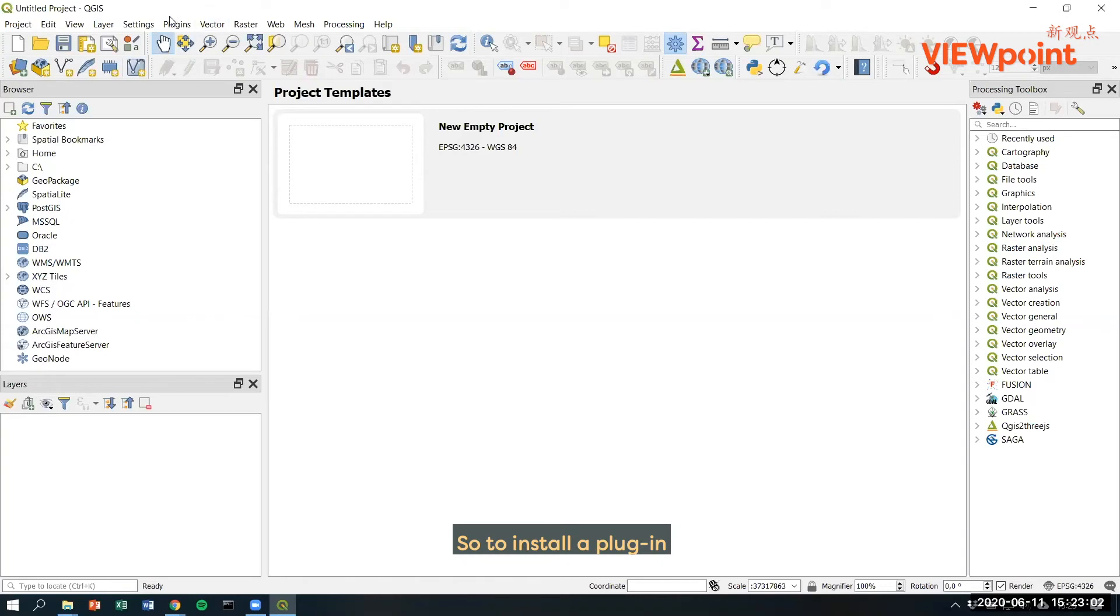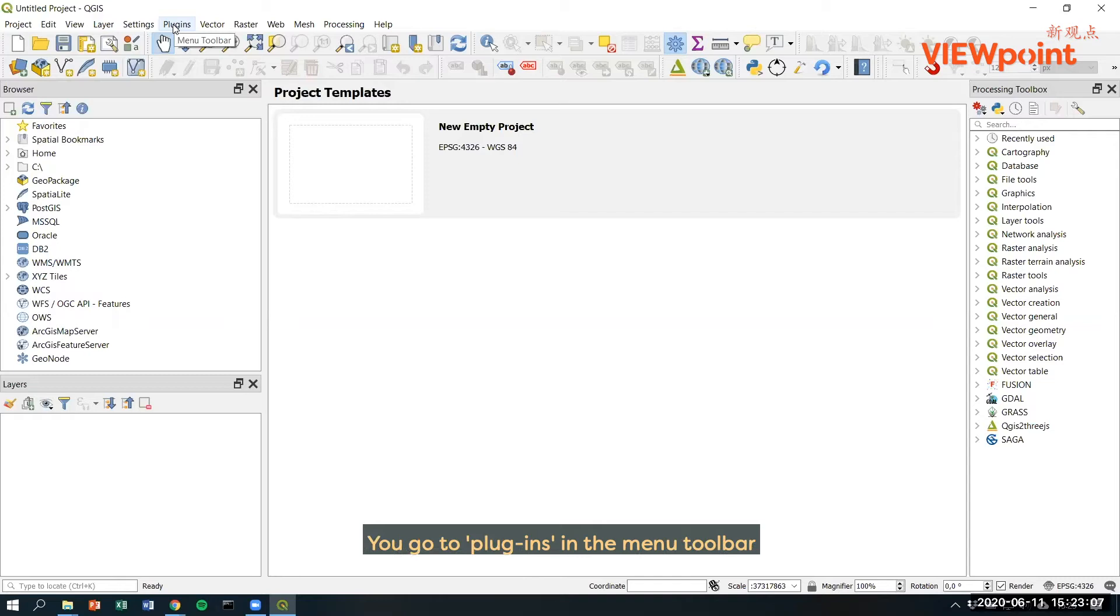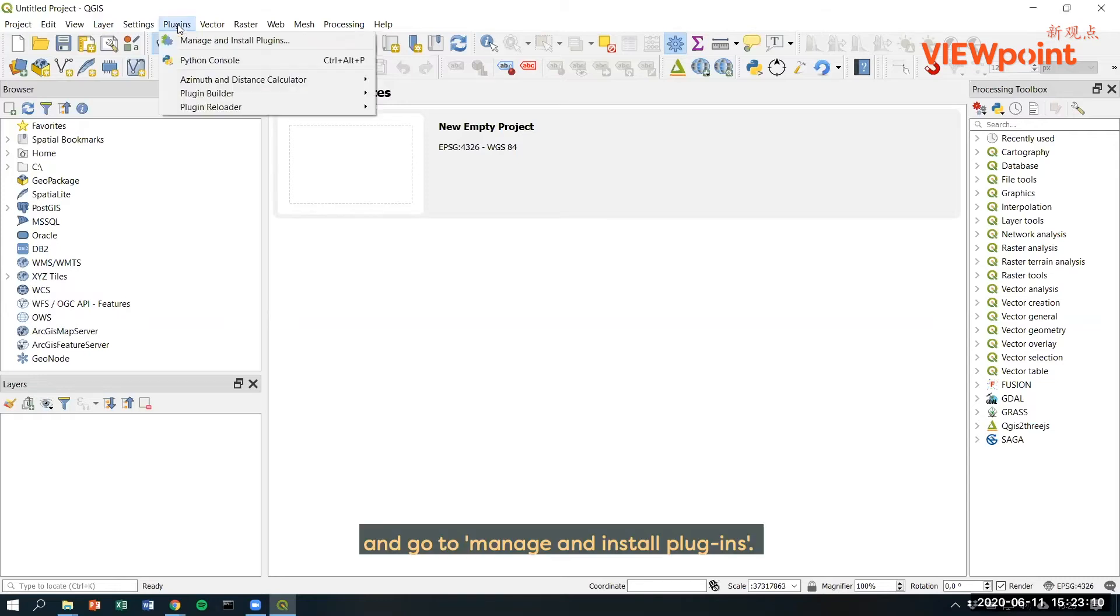So to install a plugin, and in this case we will install the UMAP plugin, you go to plugins in the menu toolbar and go to manage and install plugins.